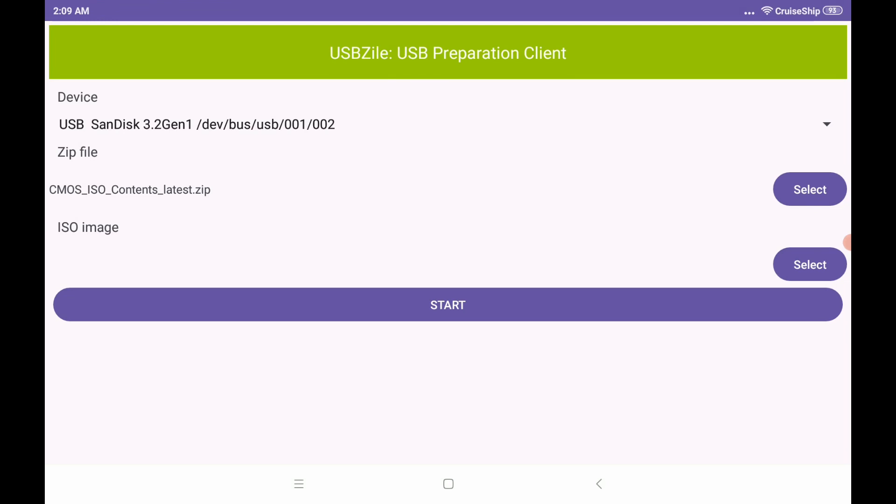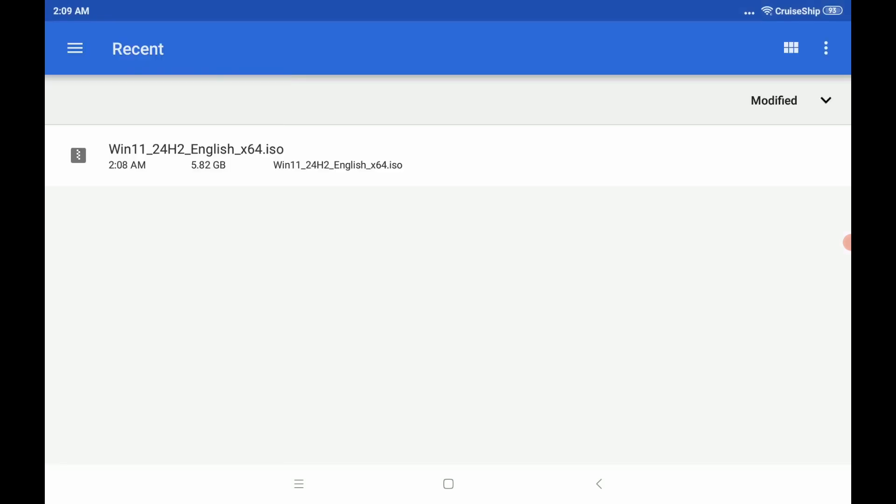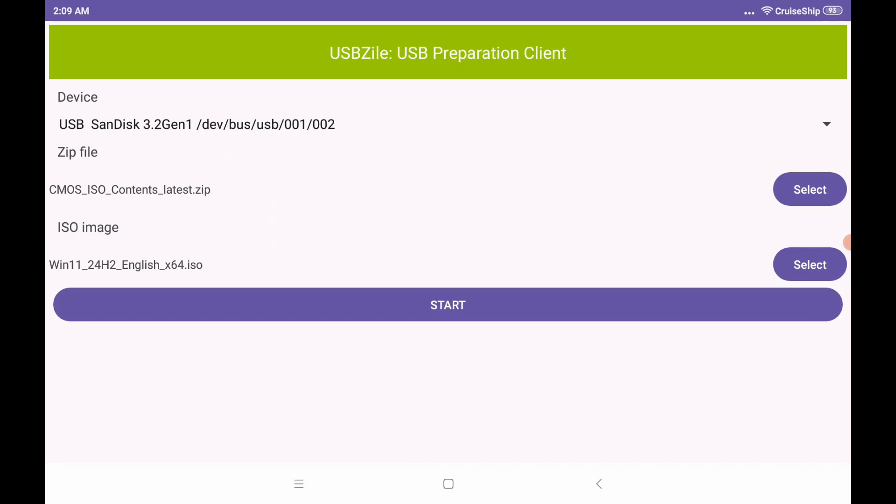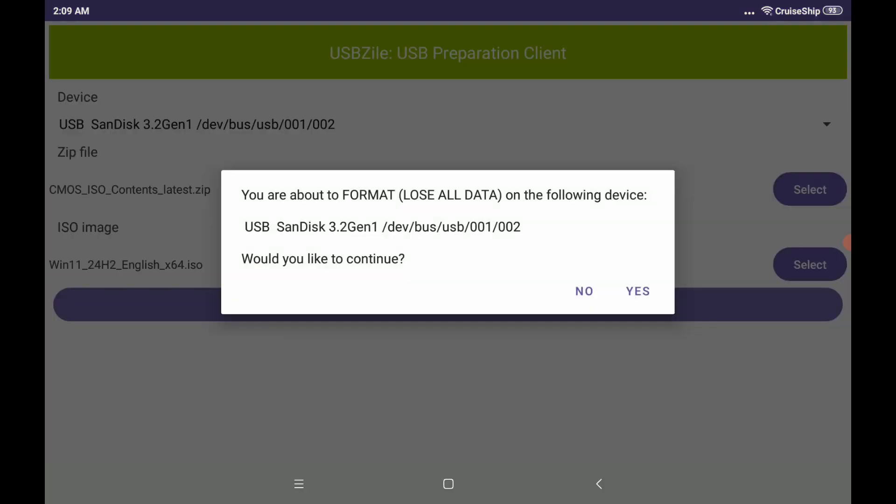And then you're going to select your zip file here. Select the CMOS ISO contents you downloaded earlier. Then under ISO image, select the Windows 11 ISO you downloaded earlier. Then click start. So it'll ask you to make sure you are okay losing all the data on your flash drive. Once again, this is going to wipe the flash drive clean and put all the contents we downloaded earlier onto it.